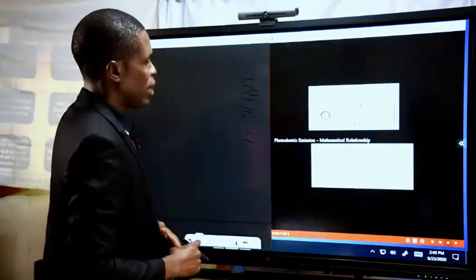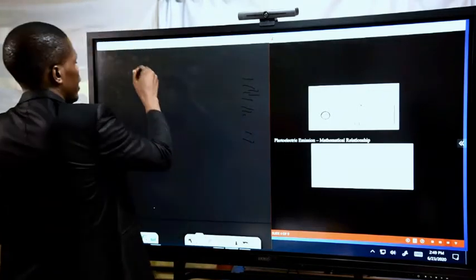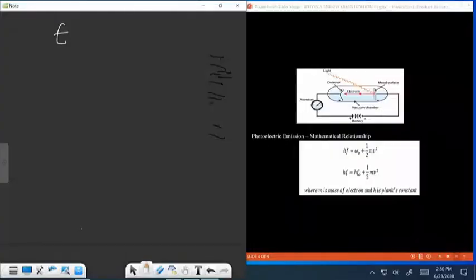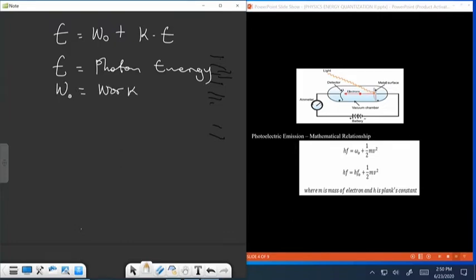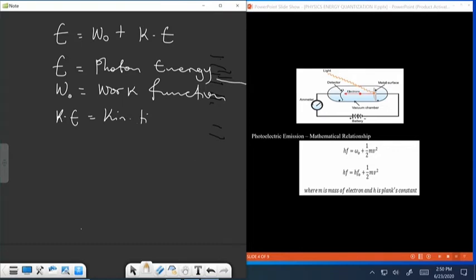Based on the mathematical relationship, we can say that E = W₀ + KE, where E equals the photon energy, W₀ is the work function of the metal, and KE is the kinetic energy of the electrons that are liberated.